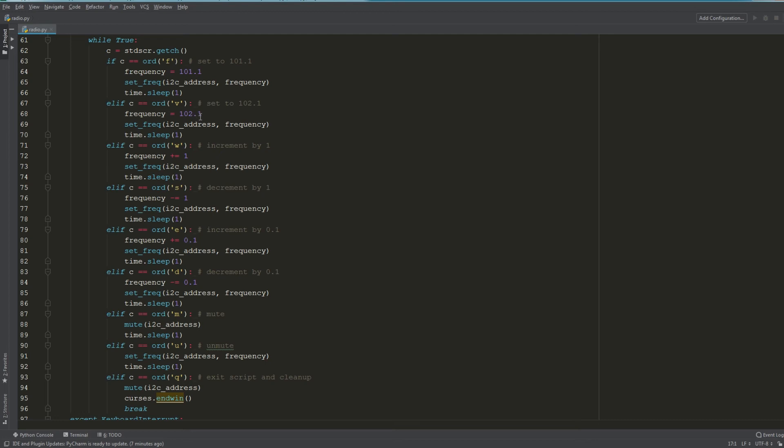E, we're incrementing a little bit more granularly—we're incrementing by 0.1—and then D is decrement by 0.1.